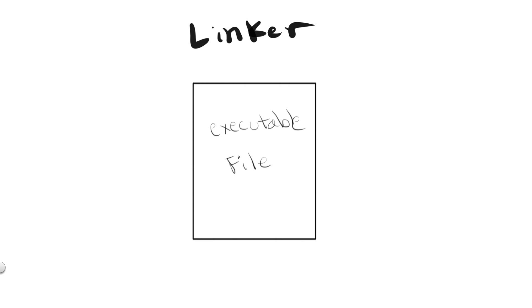In the end of the linking process, all the functions are properly set up, and everything is placed and linked into one executable file, which for Windows computers you will often notice this file with the .exe extension, and for Mac I believe would be the .app file. I'm not 100% sure because I'm not really a Mac user.